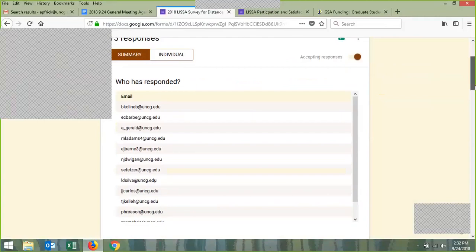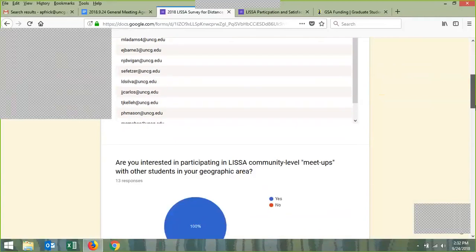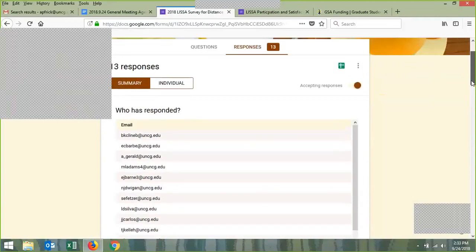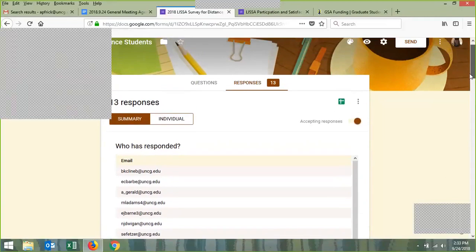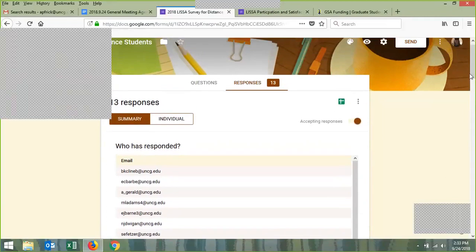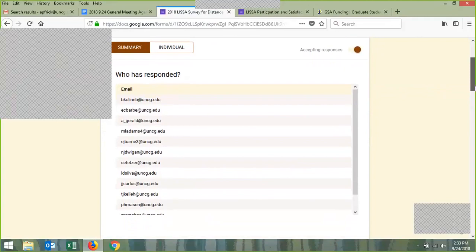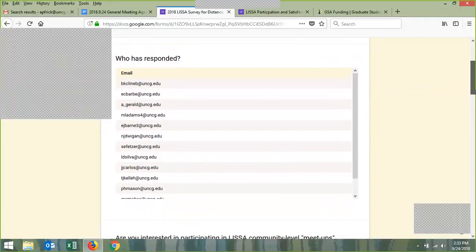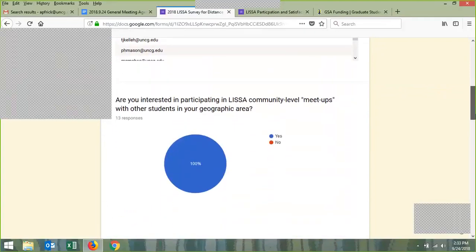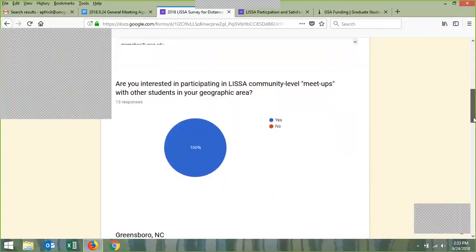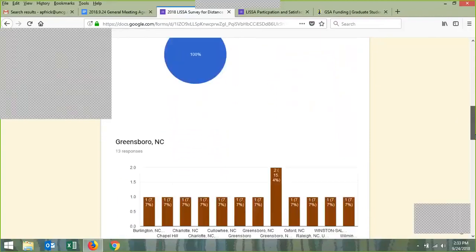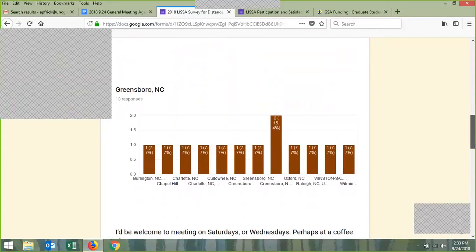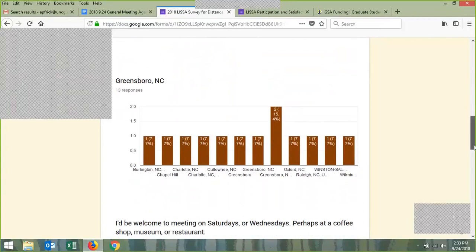Here is our distance survey. We surveyed distance students to get an idea of what they need because they make up the majority of our population. We had 13 responses during the hurricane. Everybody that filled it out said they are interested in meetups, which was different from last year. We have people from all over the state, which is pretty neat. We have quite a lot of people centrally located for meetups.